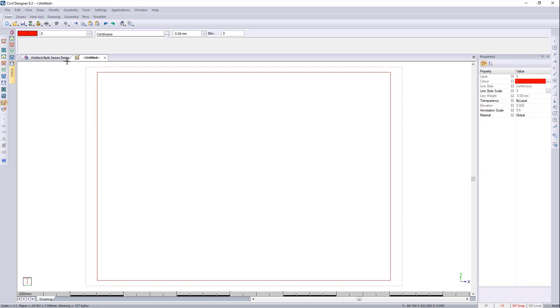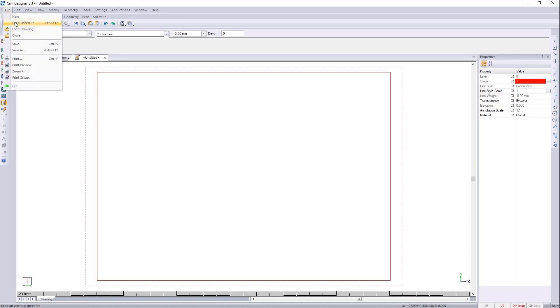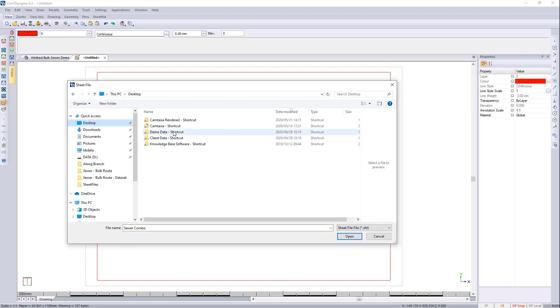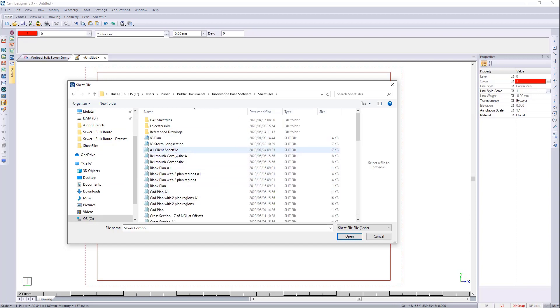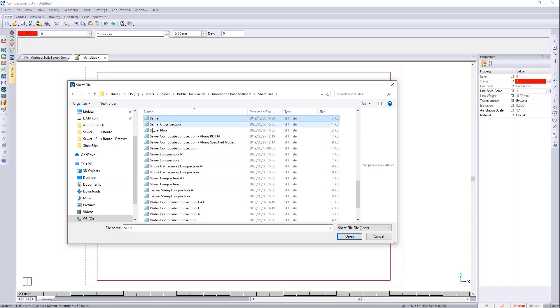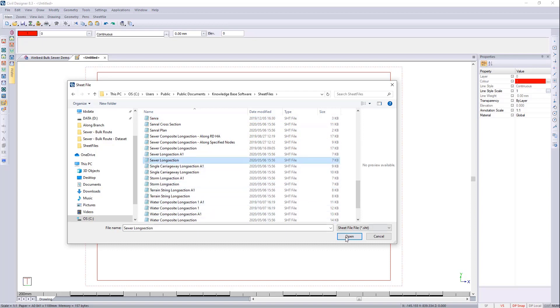Let's go to file, load sheet file, desktop. I always keep a shortcut for the Knowledge Base folders. And then I can jump to sheet files and I'm looking to press S for sewer and I'm going to go to sewer long section.